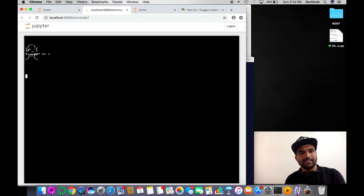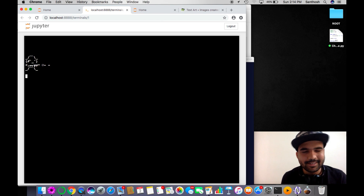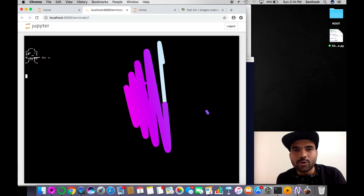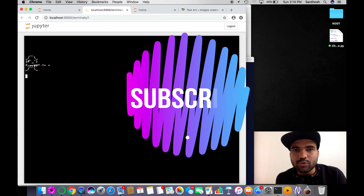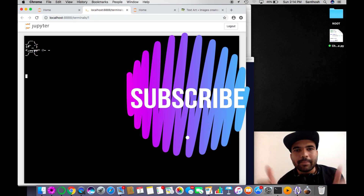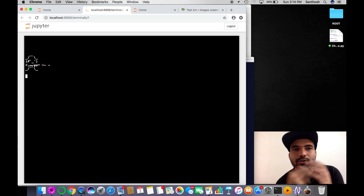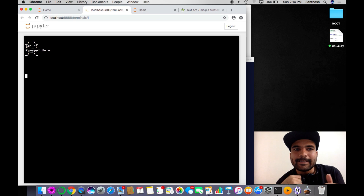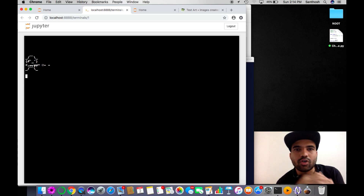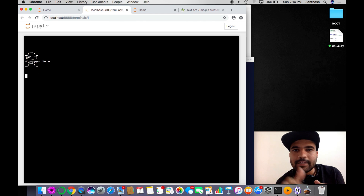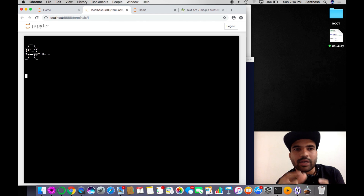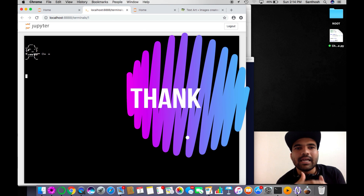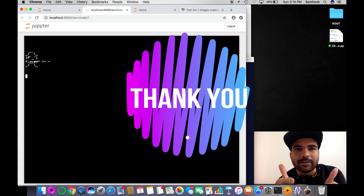Yeah, it looks pretty cool! That's all folks. See you in my next video. Please subscribe to my channel and comment what you think, or if I could improve my coding or optimization. I'll leave a link to my GitHub where you can download or contribute to this code. Thank you for watching — have a great day!